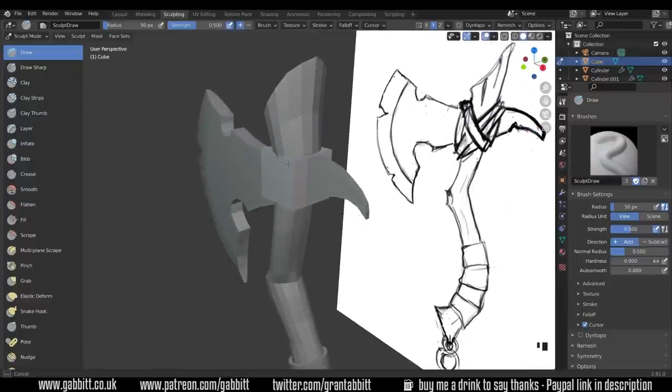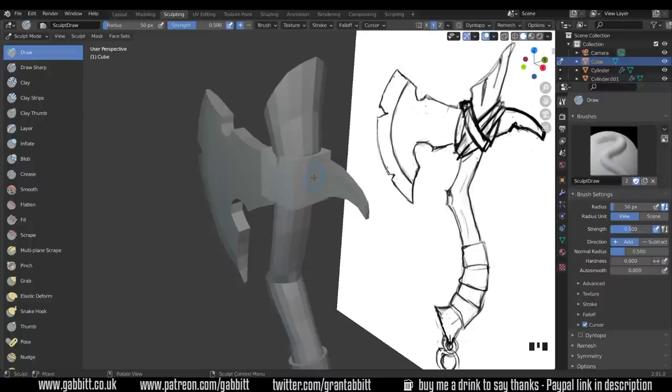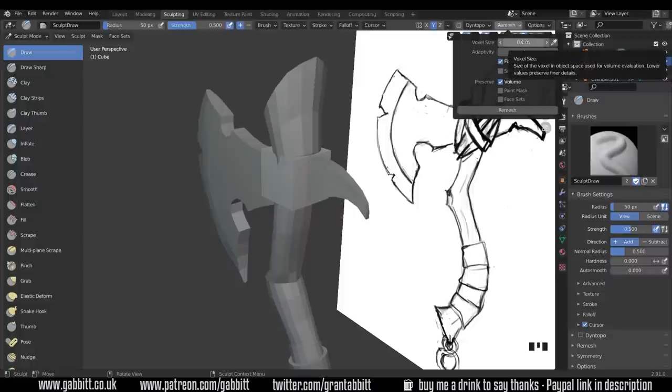Now if I start sculpting now you can see it's acting a bit strangely, it's not doing much and that's because I've only got eight vertices to work with so I'll undo that. What I need to do is a remesh which will divide my shape up with lots of faces. The remesh menu is up here and the voxel size is all important.